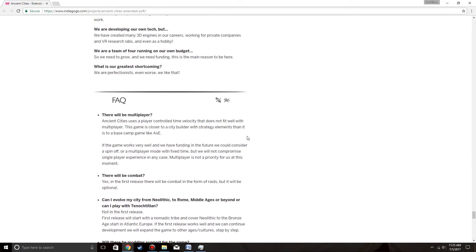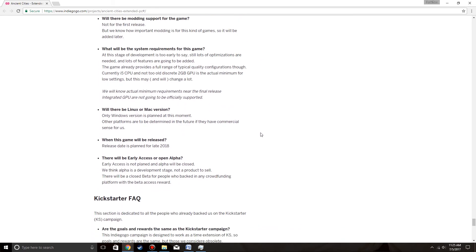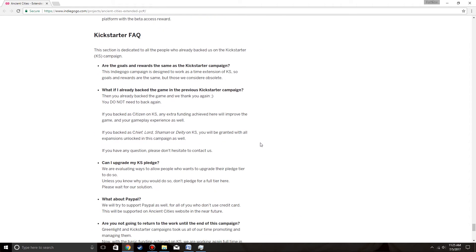Sound recording. And FAQ. World of Reborn Combat. Kickstarter FAQ. Are the goals and rewards the same as the Kickstarter campaign? This Indiegogo campaign is designed to work as a time extension of KS. So goals and rewards are the same for those we consider obsolete. What if I already backed the game in the previous Kickstarter campaign? Then you already backed the game and we thank you again. You do not need to back again. Very important.